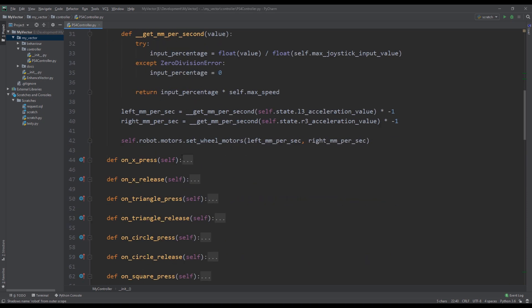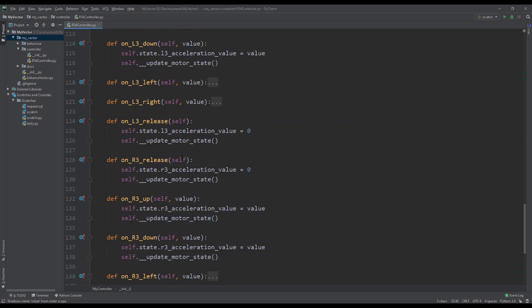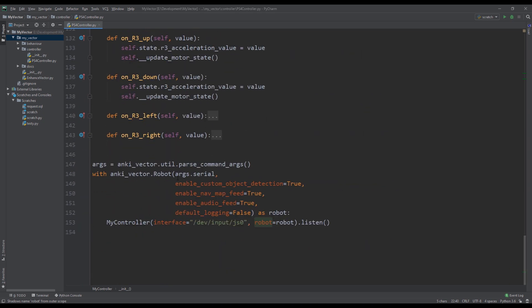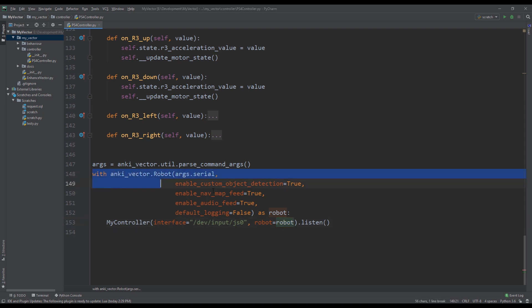So what are those? If I scroll all the way down you can see when we define MyController we pass in the interface, which is the input that we need to listen for for the events from the controller. Also this is covered in more detail in my other video so I'm not going to go into detail in this video on this.